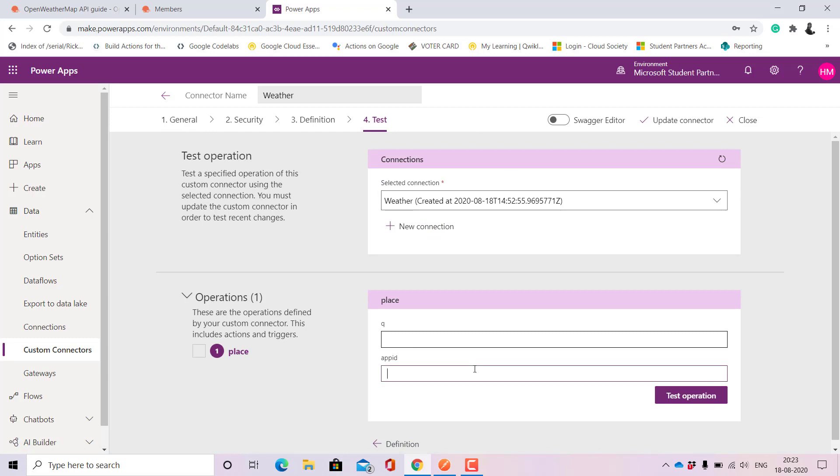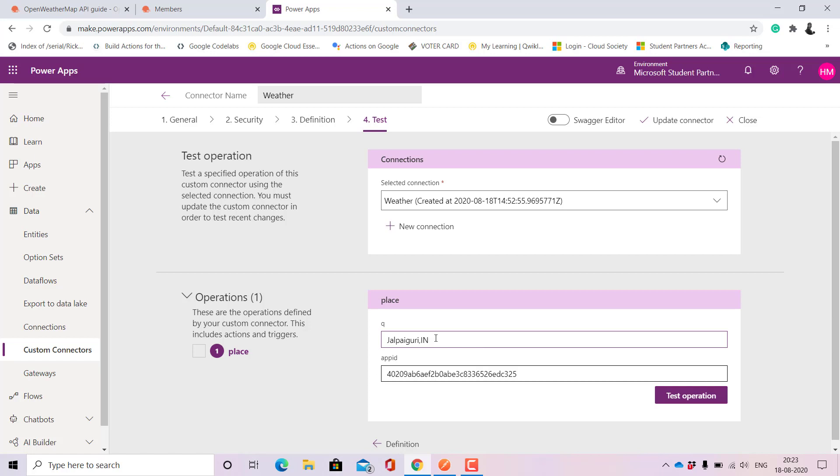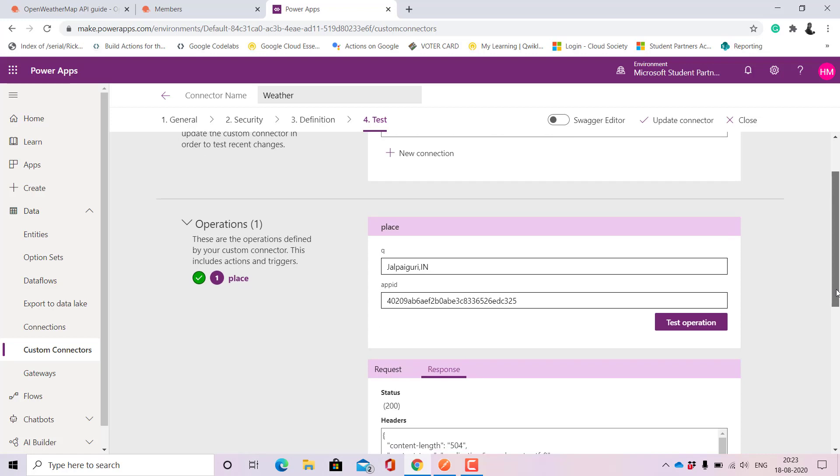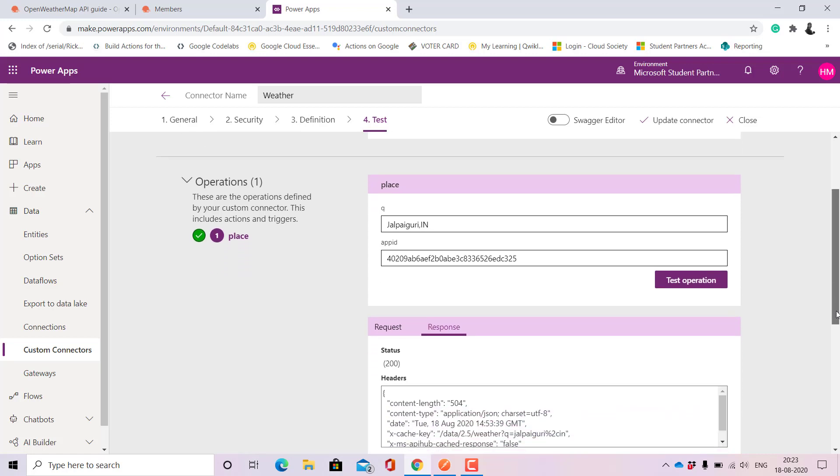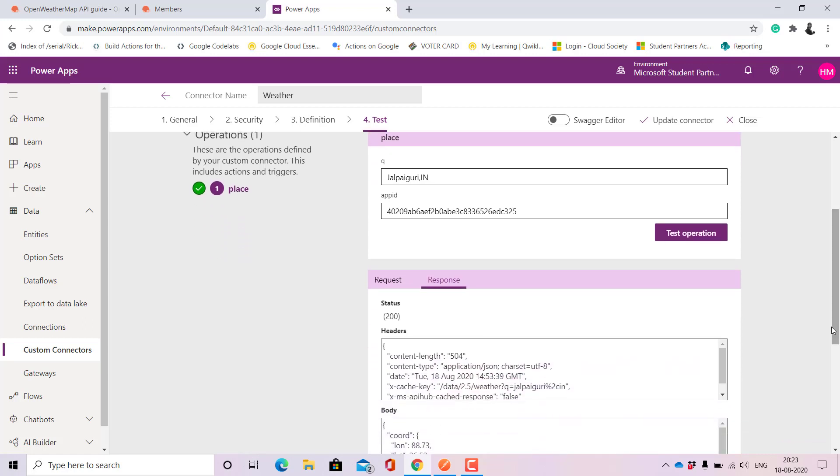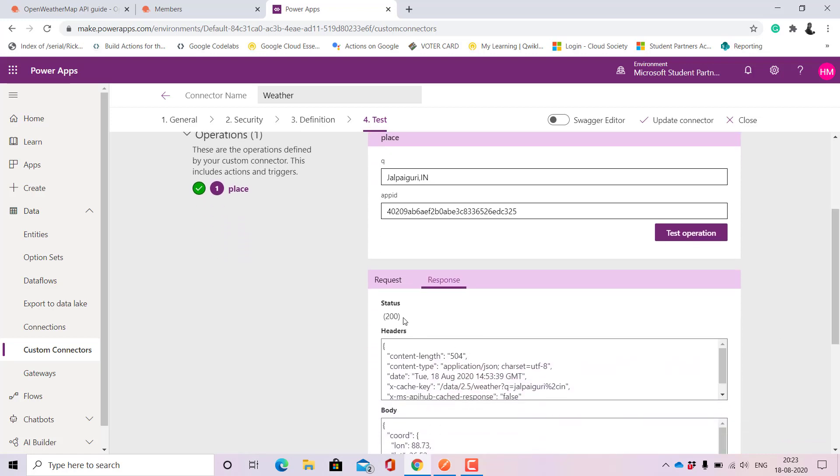Since this already is there, I'll just need to give the API ID here and the city. I can let me just give it as you know Jalpaiguri and the country code that is India. Let's see what it is returning.